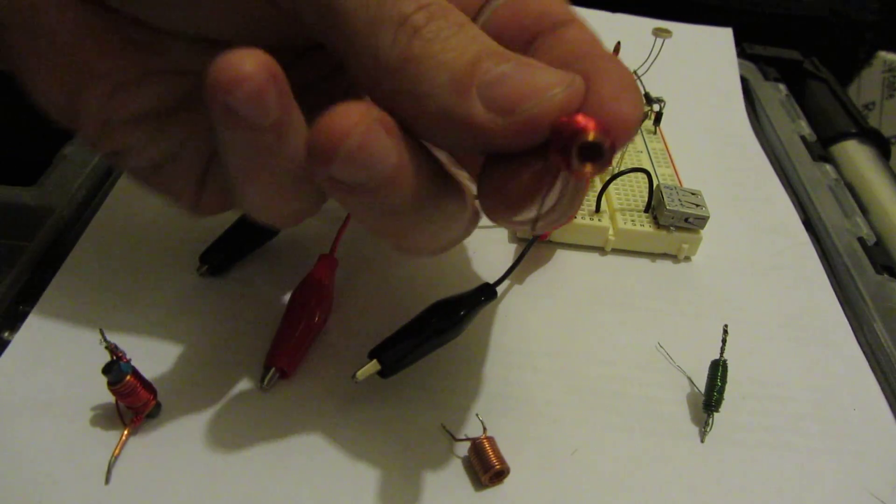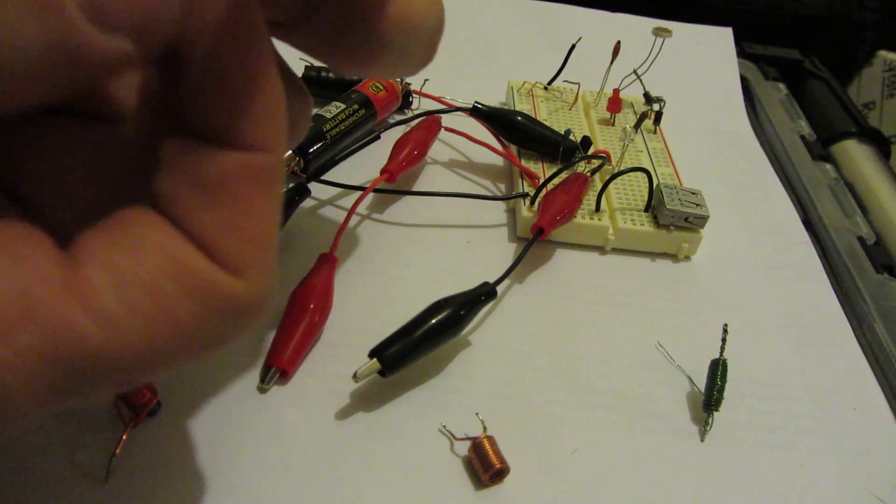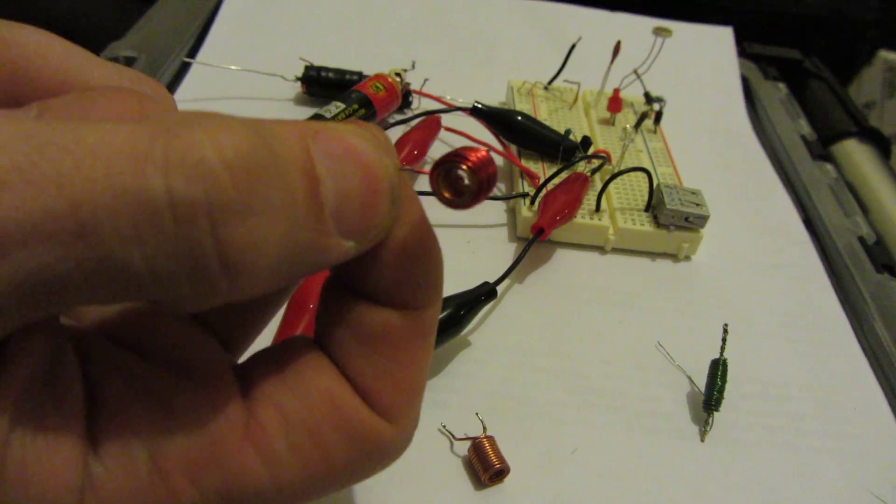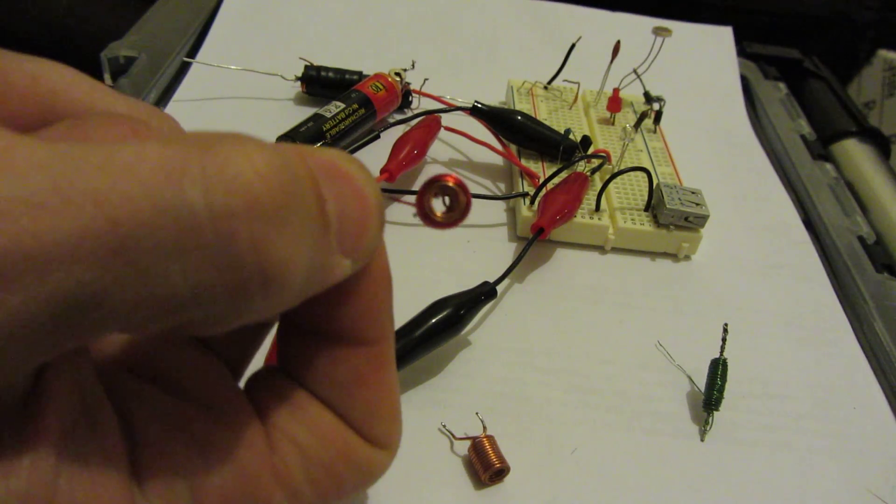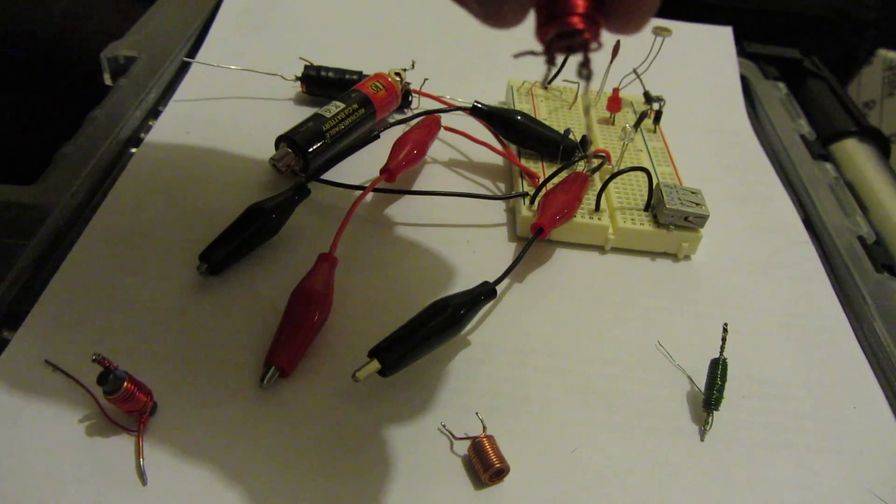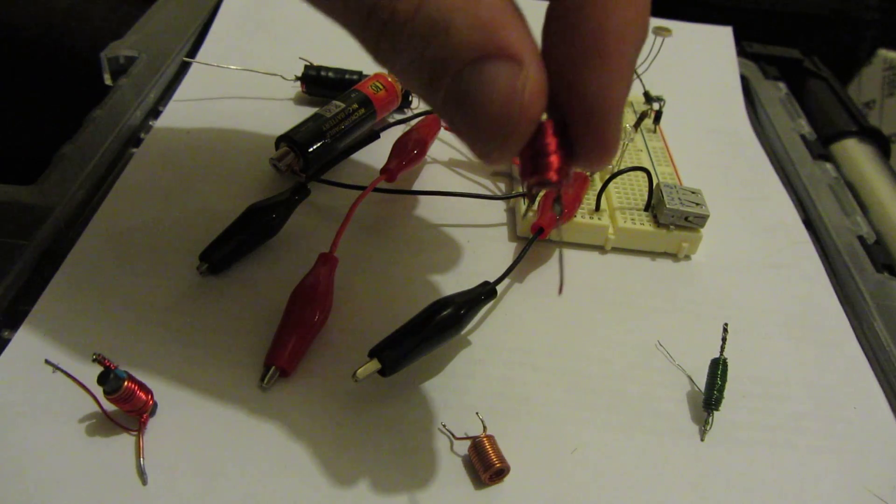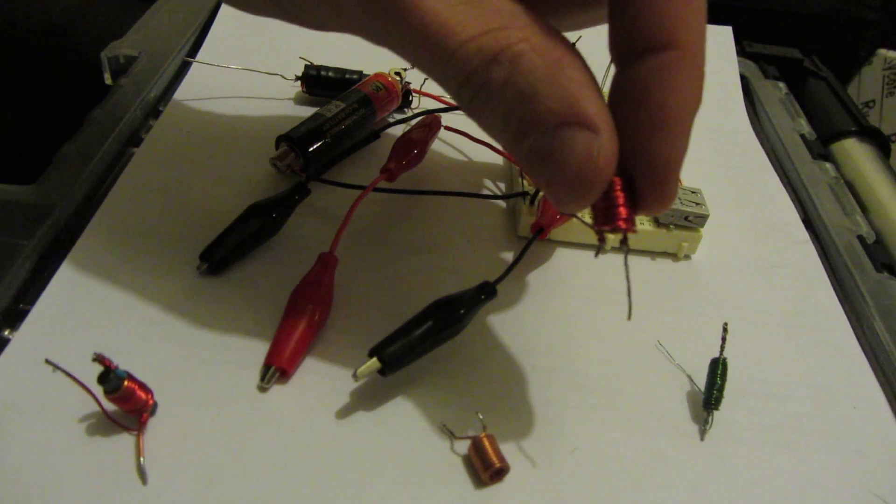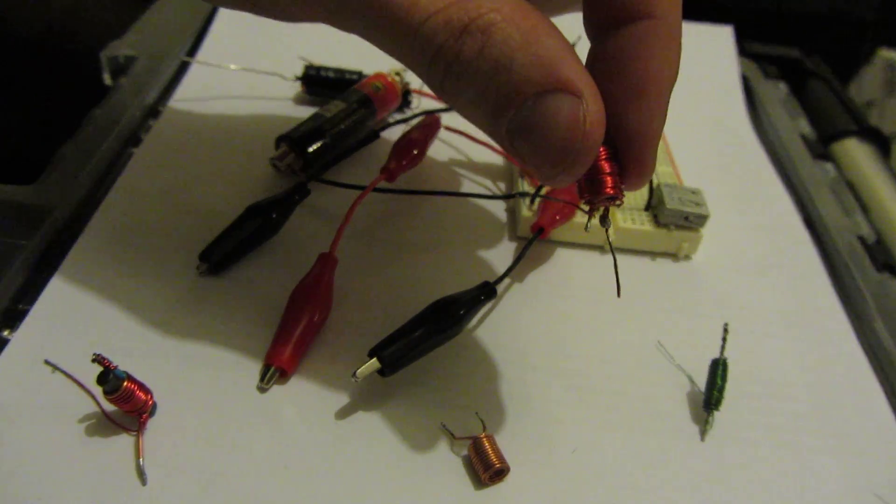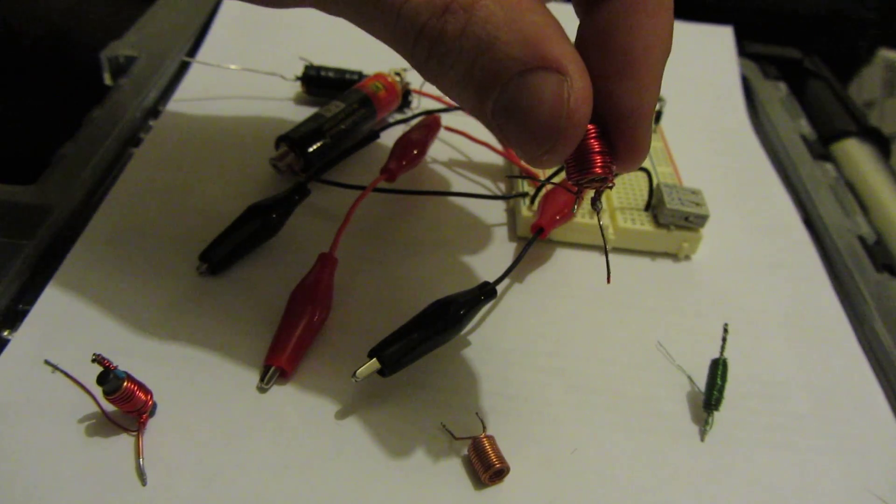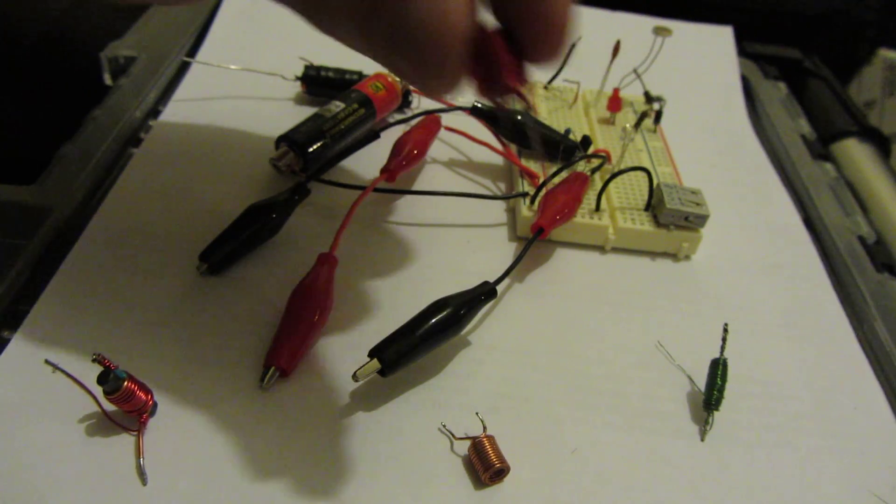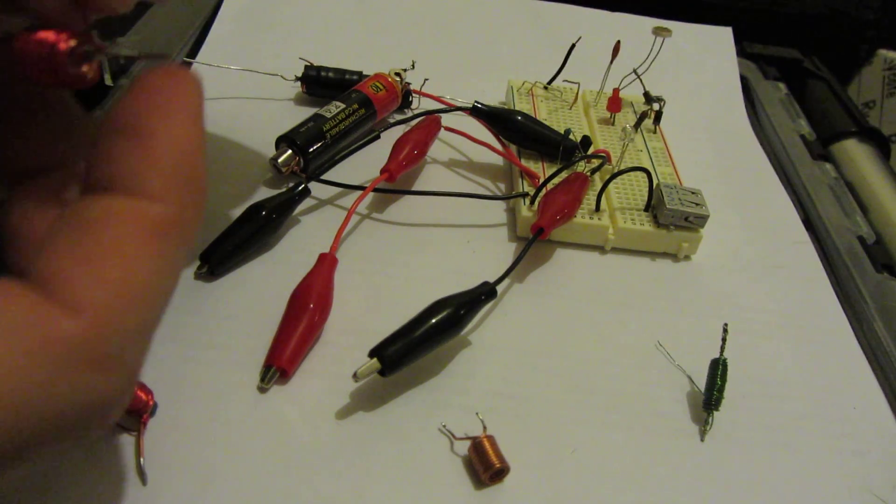But what ended up happening is I wrapped everything around, and if you could see, there's nothing in there. It's just two pieces of magnet wire wrapped around - they're connected at one part and the other two are loose. So here's what happened.